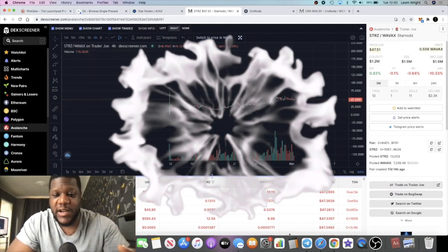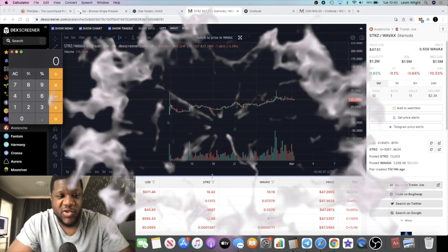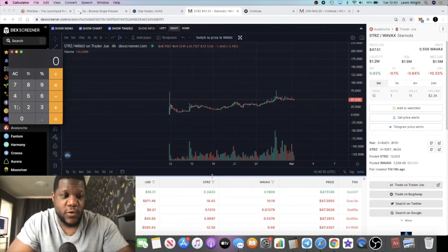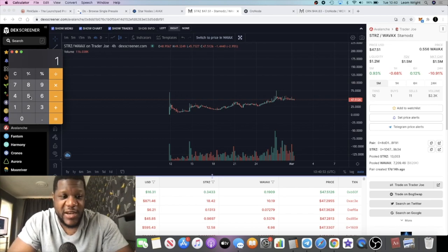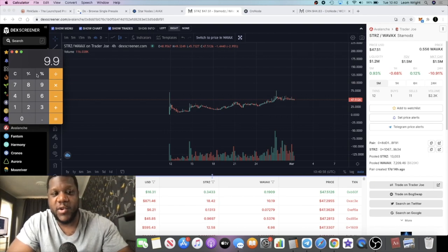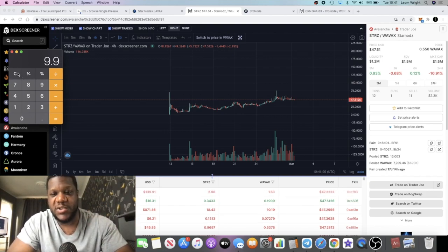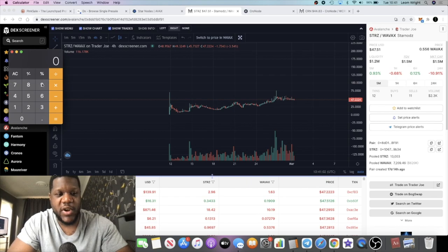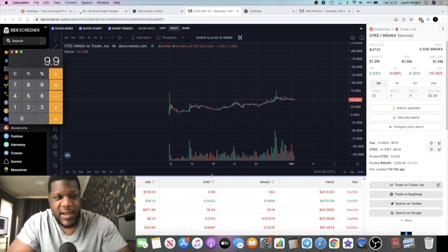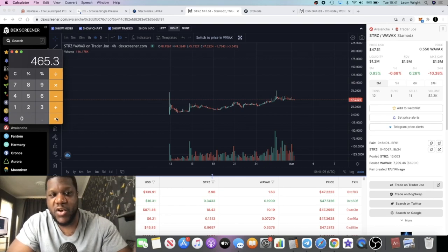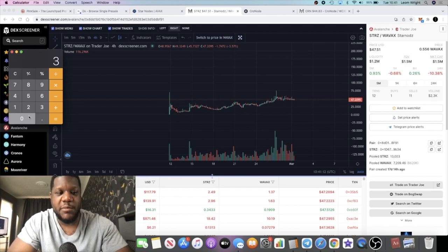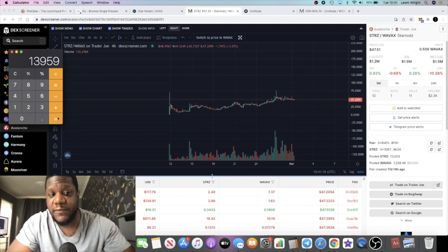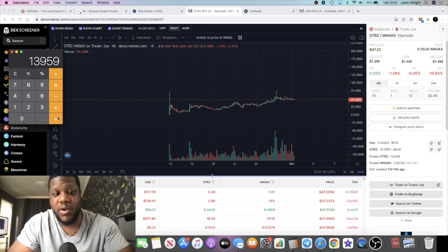If I do a calculation on how much I'm making on this project considering I have 15 of these nodes, we could do a calculation to see how much this is paying on a monthly basis. 15 times 0.66, that makes about 9.9 tokens per day. 9.9 times $47 approximately, that is approximately $465 per day. Times that by 30 on a monthly basis, we're making $13,959 just on this one project alone.